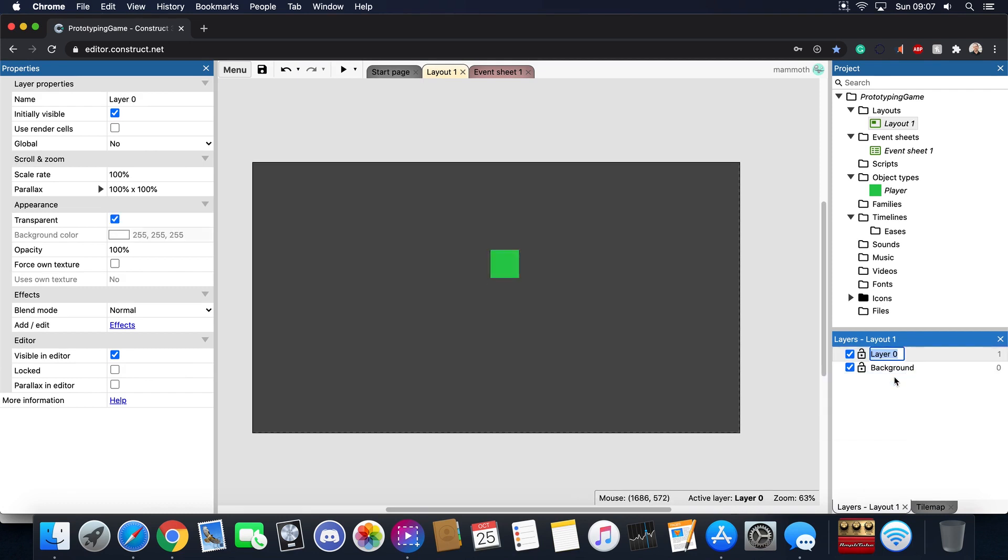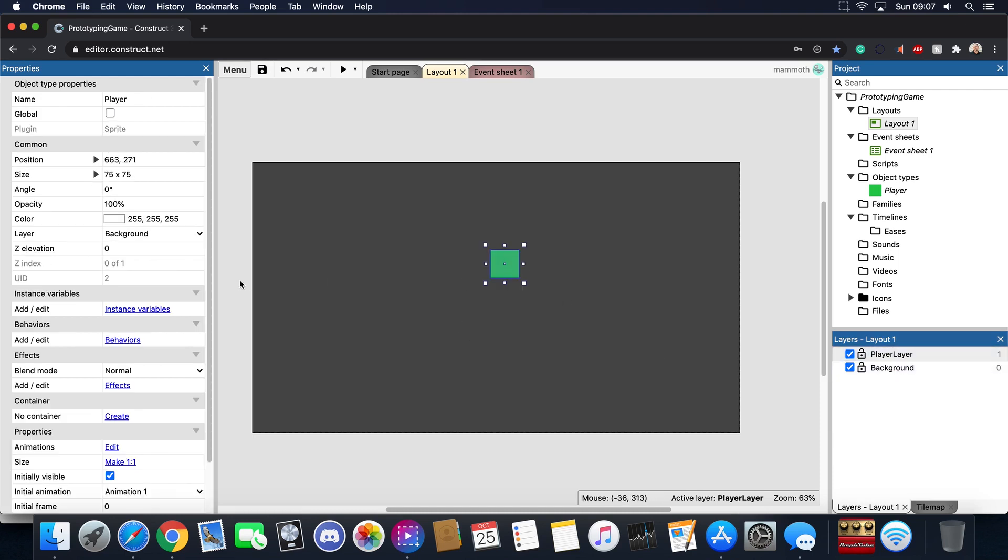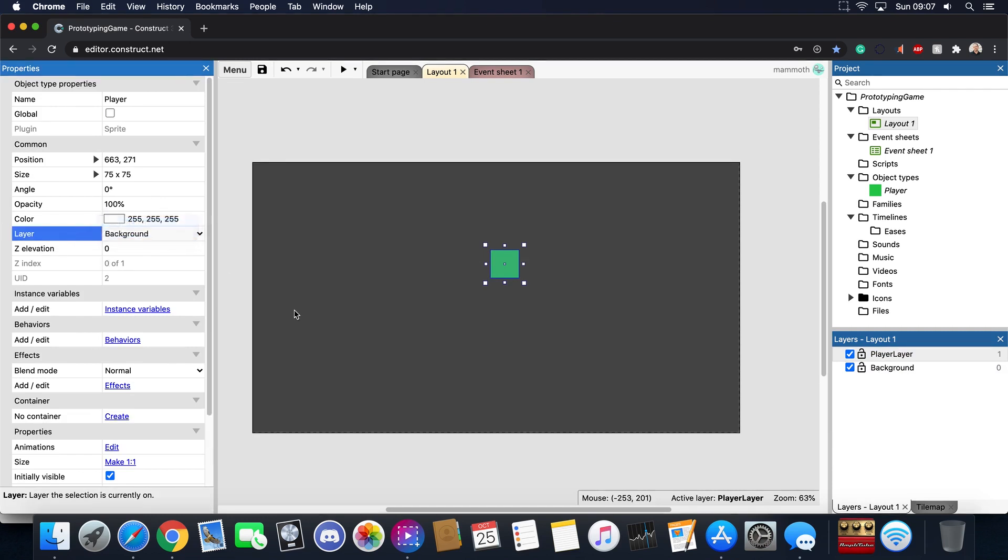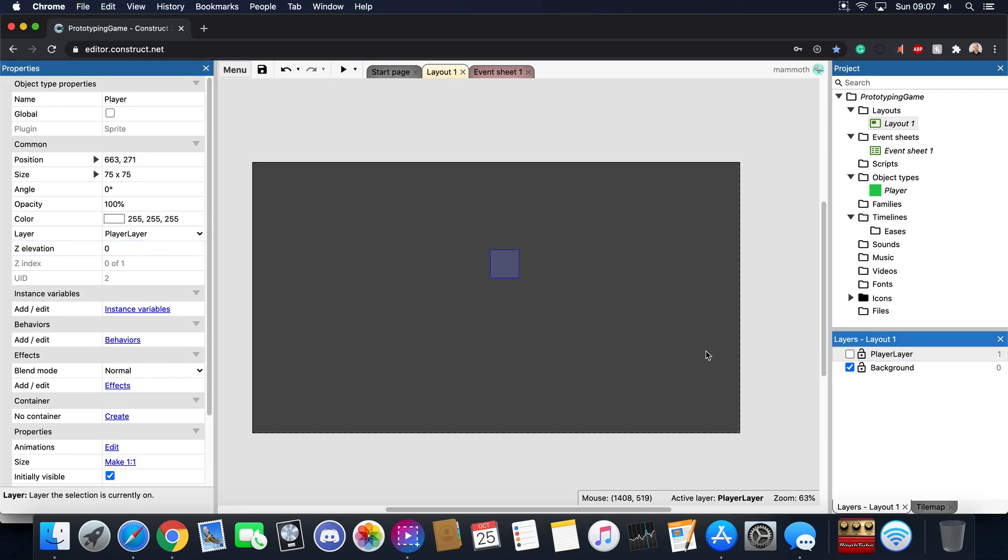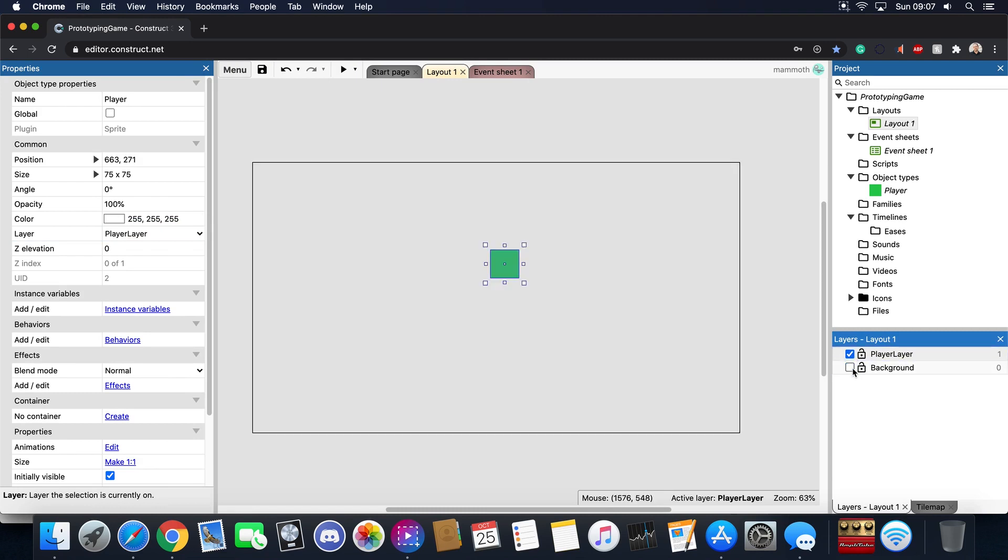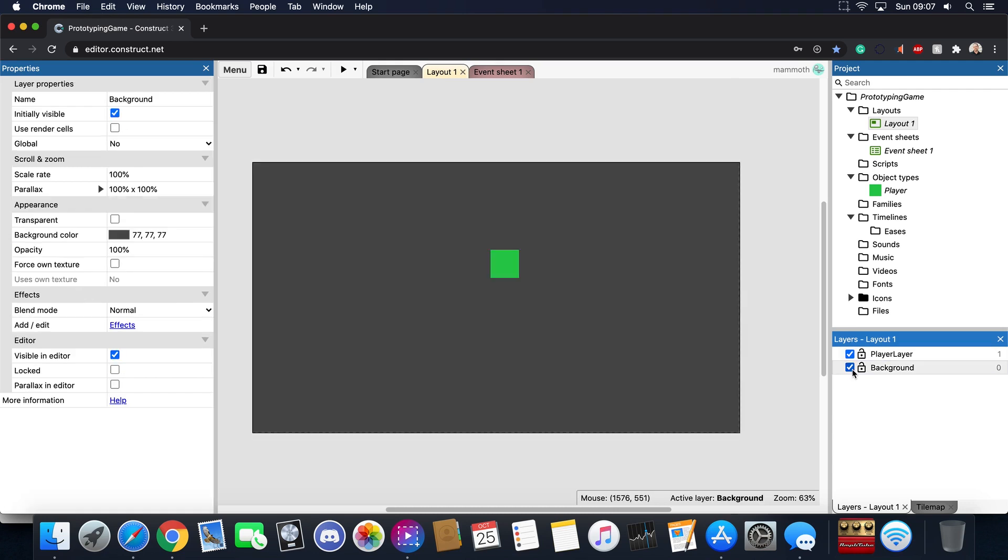Now if we click on this player here you'll notice that there is a layer section and I'm going to move that to player layer. The reason why this is important is that let's say you need to do some background work, well you can unselect this player layer and you can do your background work there. Or if the background is getting in the way of your actual game you can select background there too.